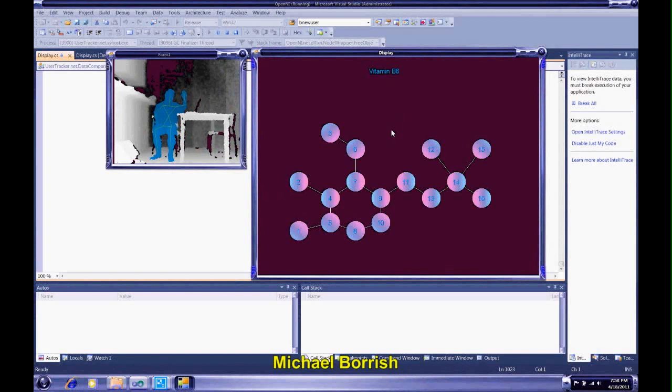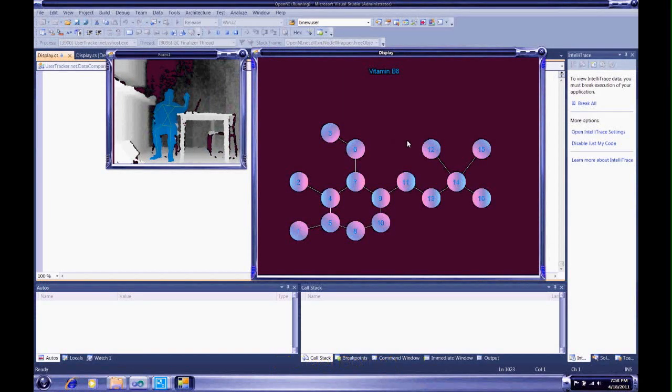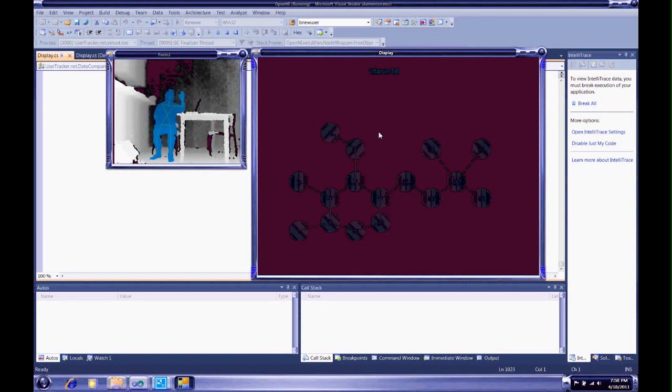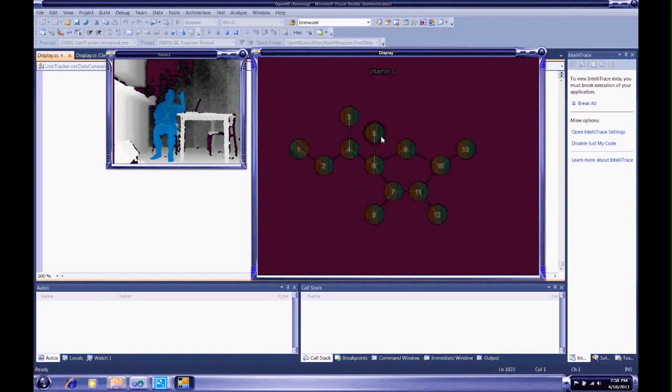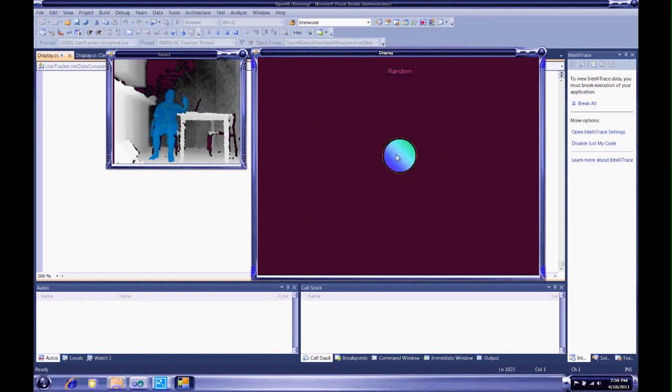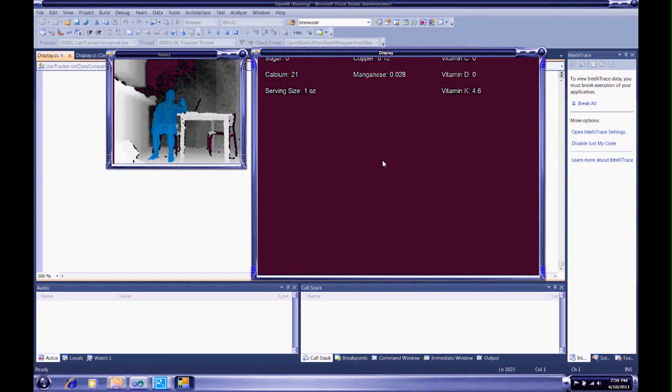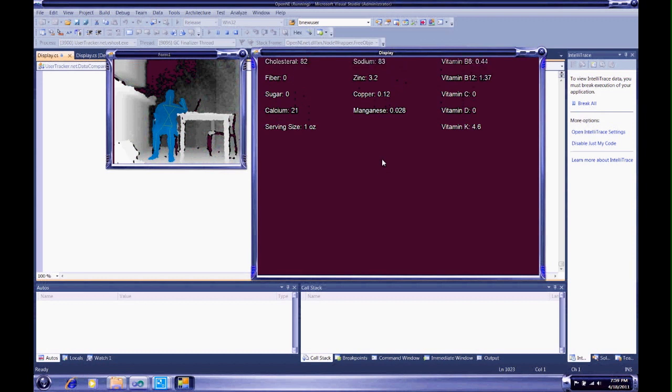Here the user moves their right arm to navigate between molecular visualizations. The molecules can be selected by pressing forward with the right hand, and additional information will be provided.